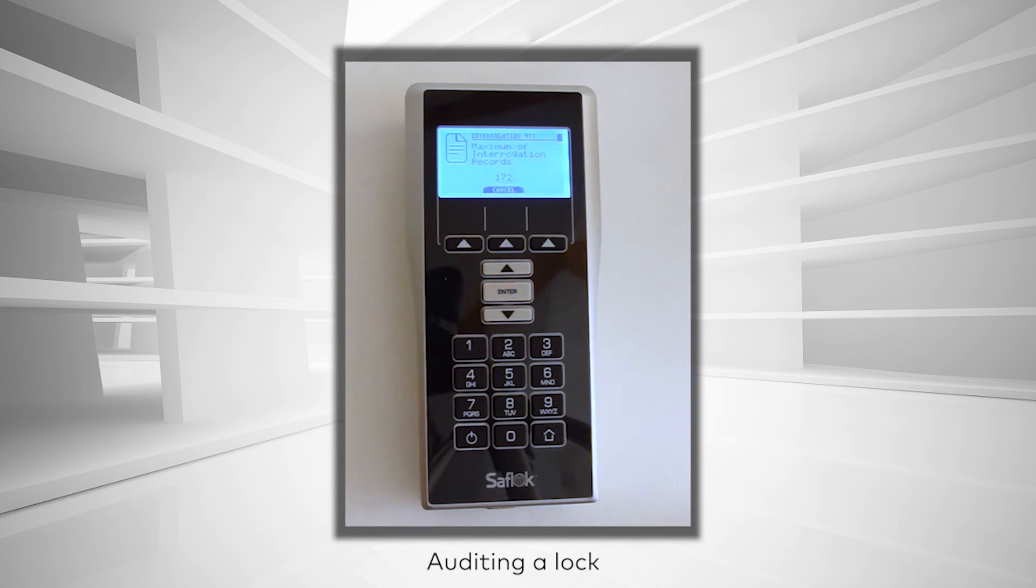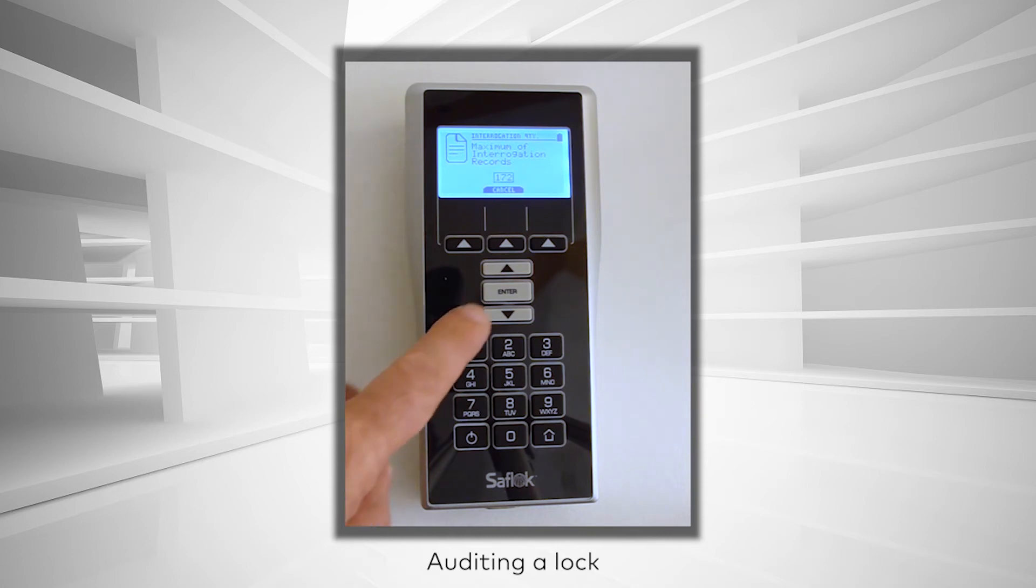The MUnit issues a message indicating the number of records it will retrieve from the lock. Press Enter to proceed with the audit.